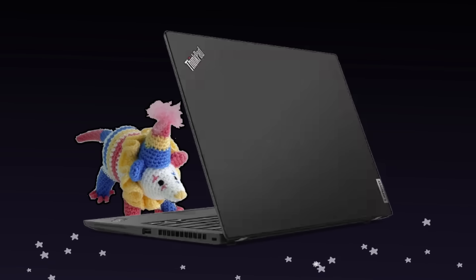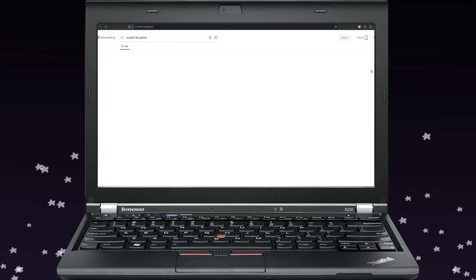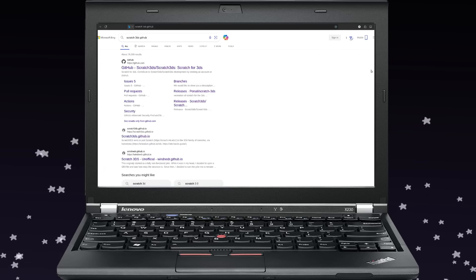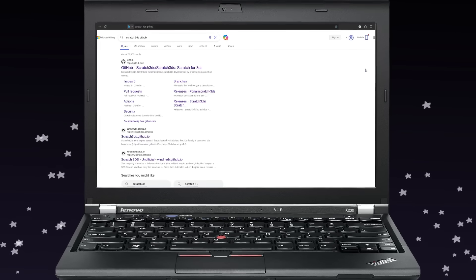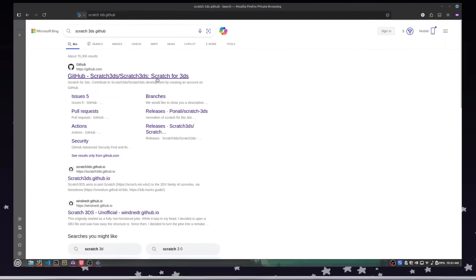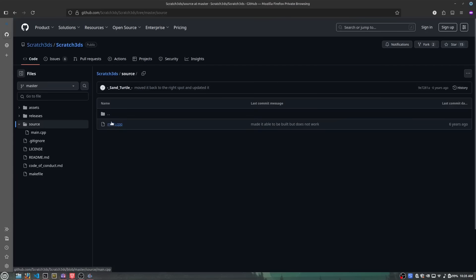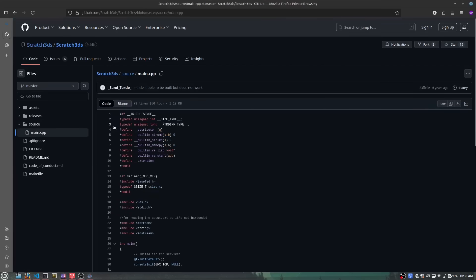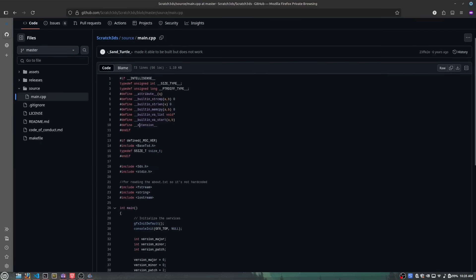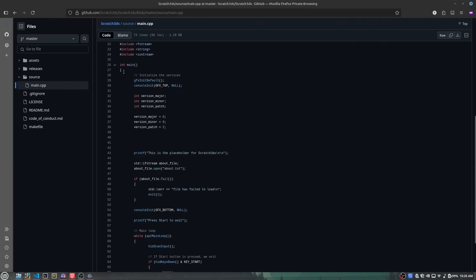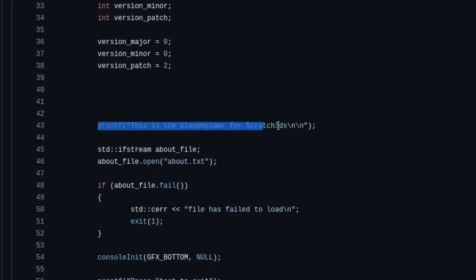So I did some research to see if someone had already done this before, and it turns out someone actually did. Except it was actually clickbait, and the only thing this contains is the default Hello World program, just edited to say that this is a placeholder, but don't worry, it'll be finished soon!